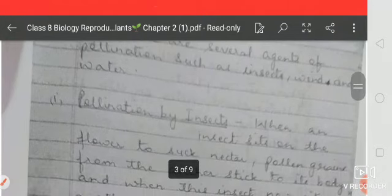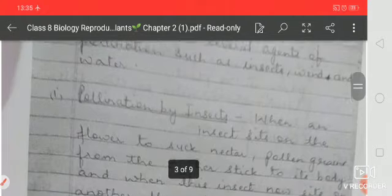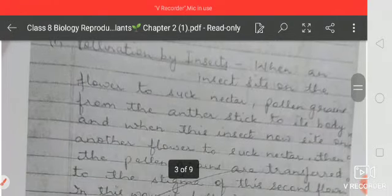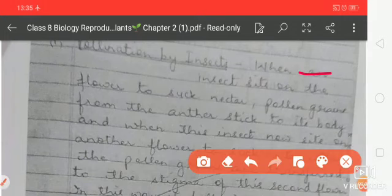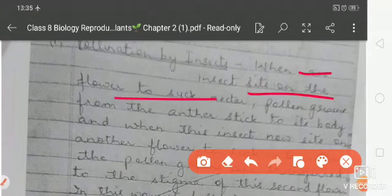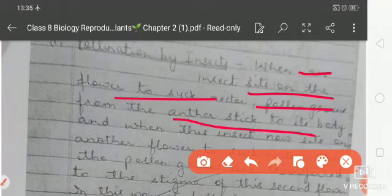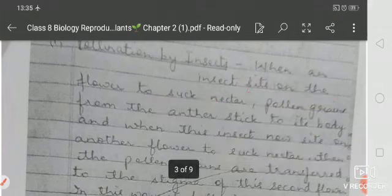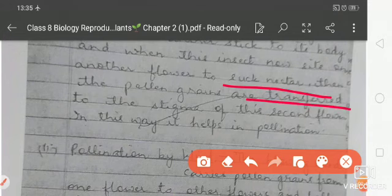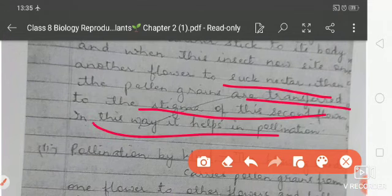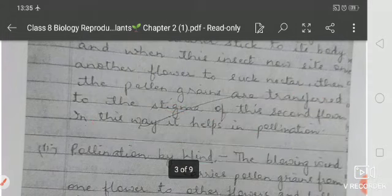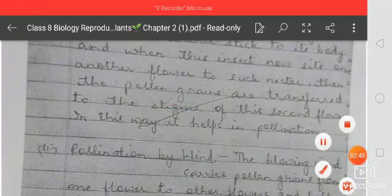There are several agents involved in pollination: insects, wind, and water. In pollination by insects, when an insect sits on a flower to suck nectar, the pollen grains from the anther stick to the legs of that insect. When it sits on another flower to suck nectar, the pollen grains are transferred to the stigma of the second flower, helping in the process of pollination.